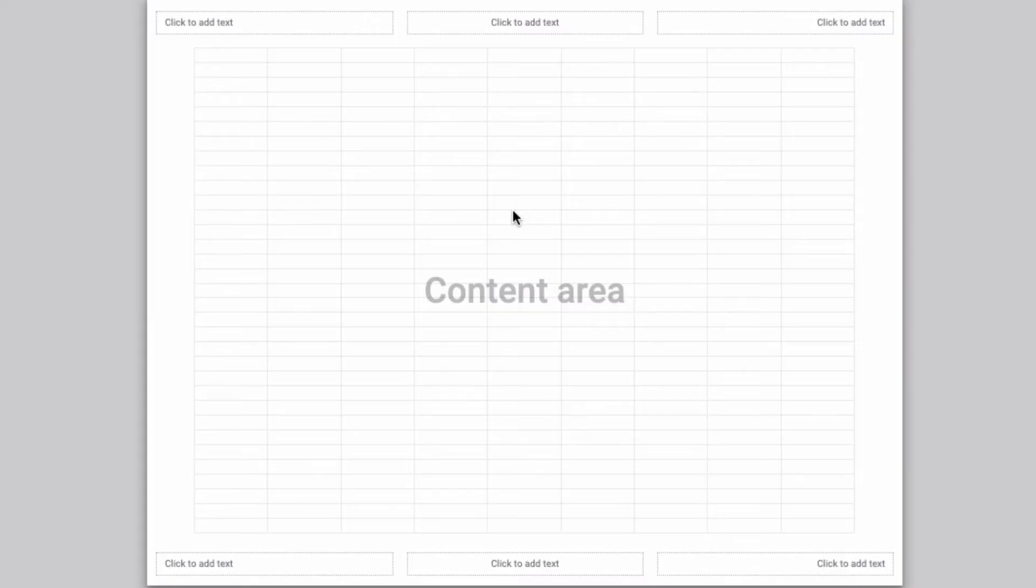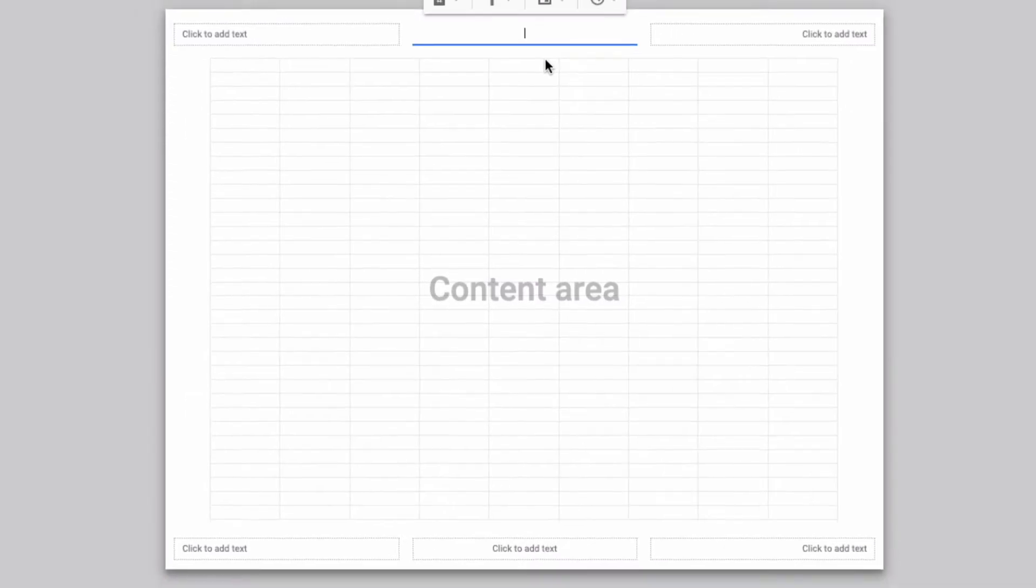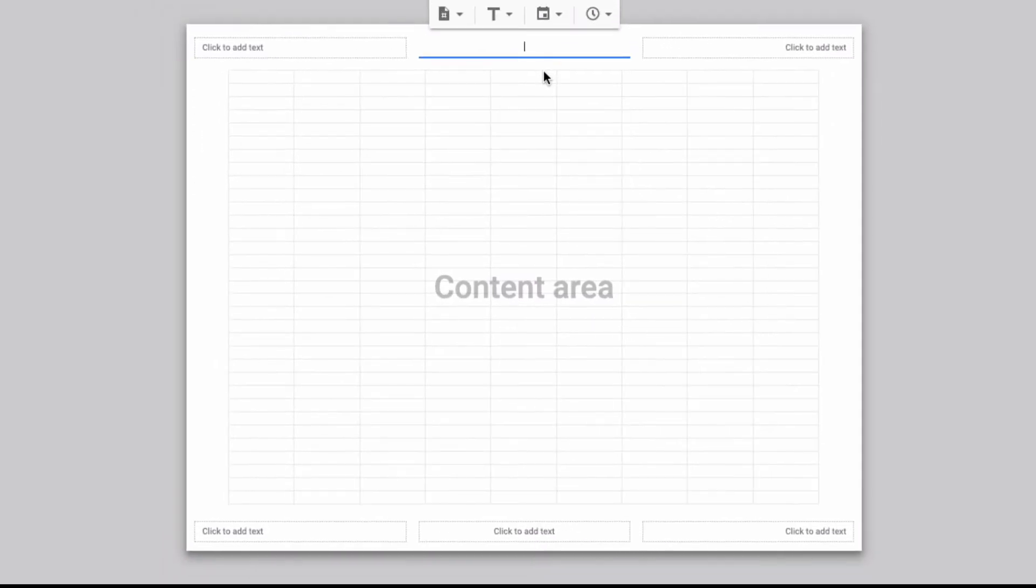This area right here is the content area, all of the data that you then put on the spreadsheet. So in the middle I will type what I want this to be called and I will say food drive since the data in the spreadsheet was about donations.